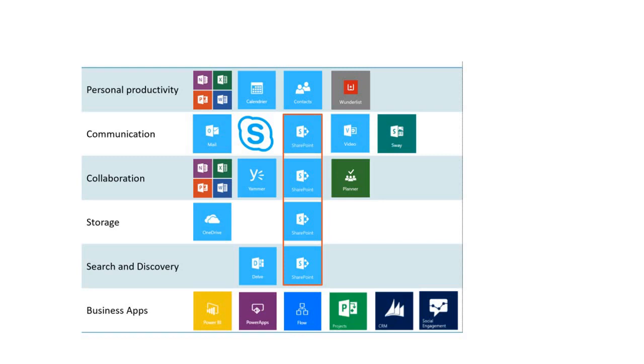Now next categorization of M365 products are for the communication where we use the Mail, Skype, SharePoint. And there are certain products which we use for the collaboration and in that we generally use Yammer, SharePoint, Planner. Microsoft also offers the storage services where you can use OneDrive and SharePoint for your need. So guys, all these are products which belong to M365 umbrella.